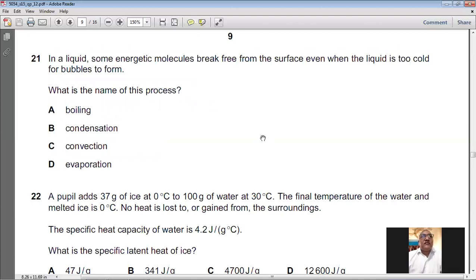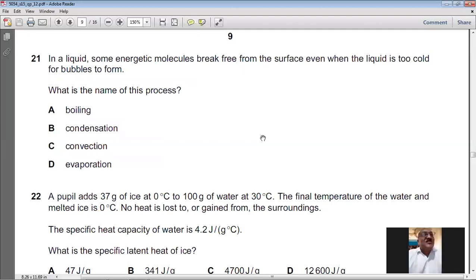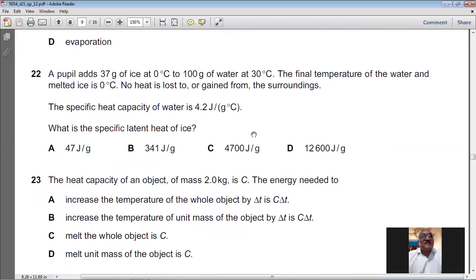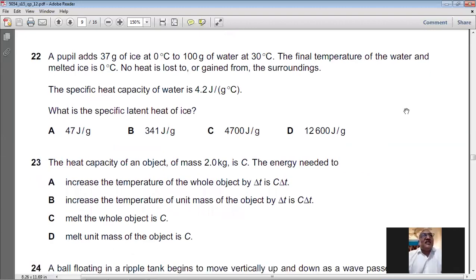Question number twenty-one: in a liquid, some energetic molecules break free from the surface even when the liquid is too cold for bubbles to form. This process is called evaporation. For question number twenty-one, D is the answer.